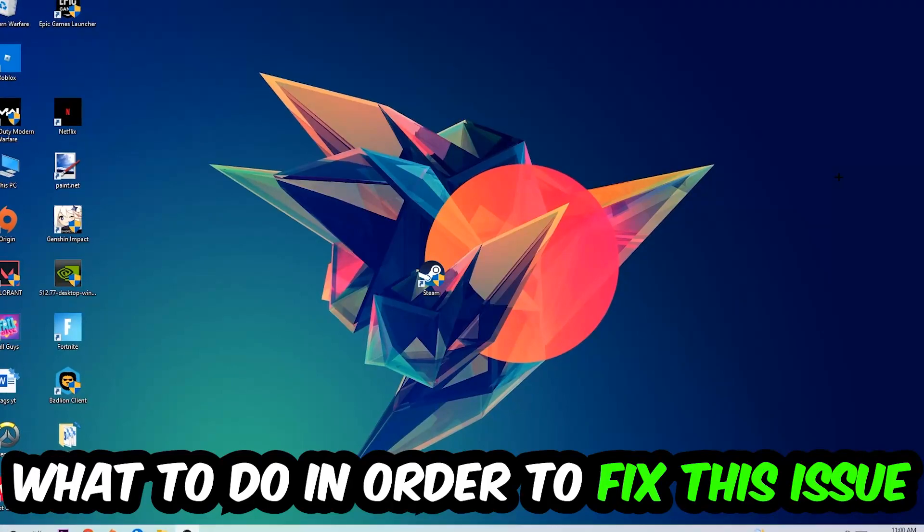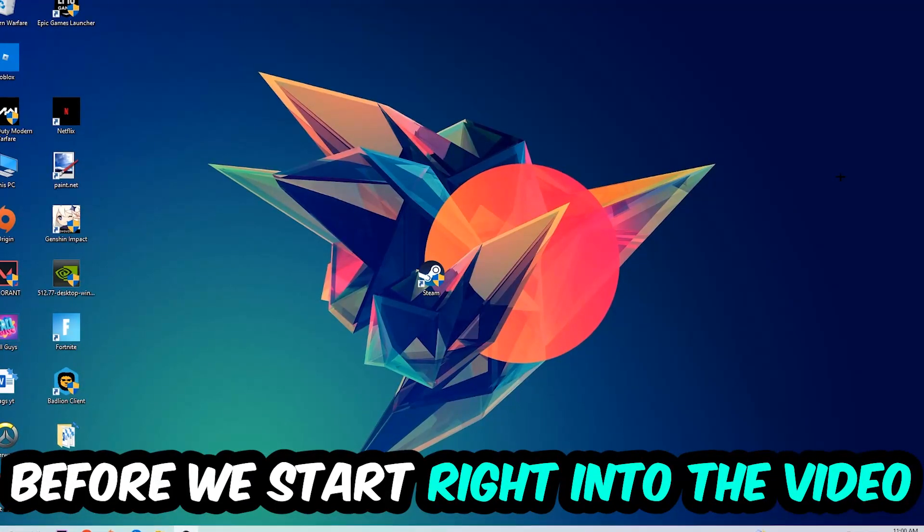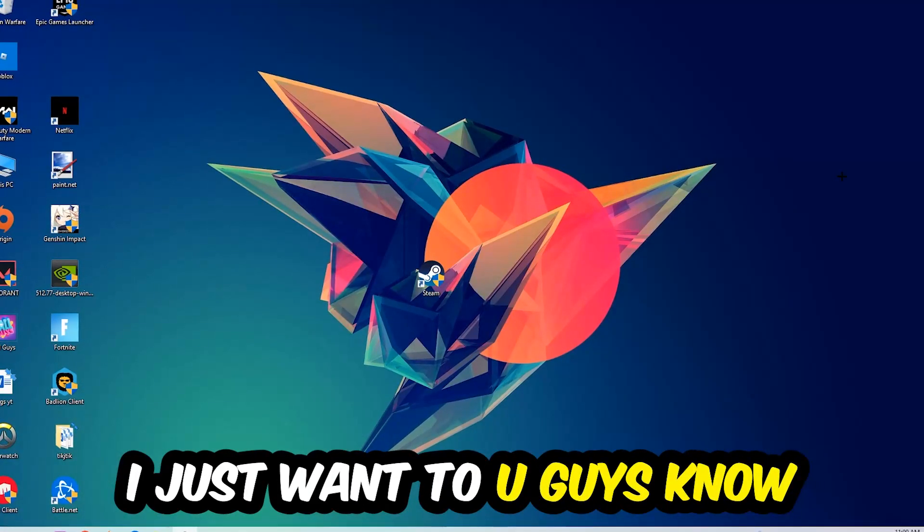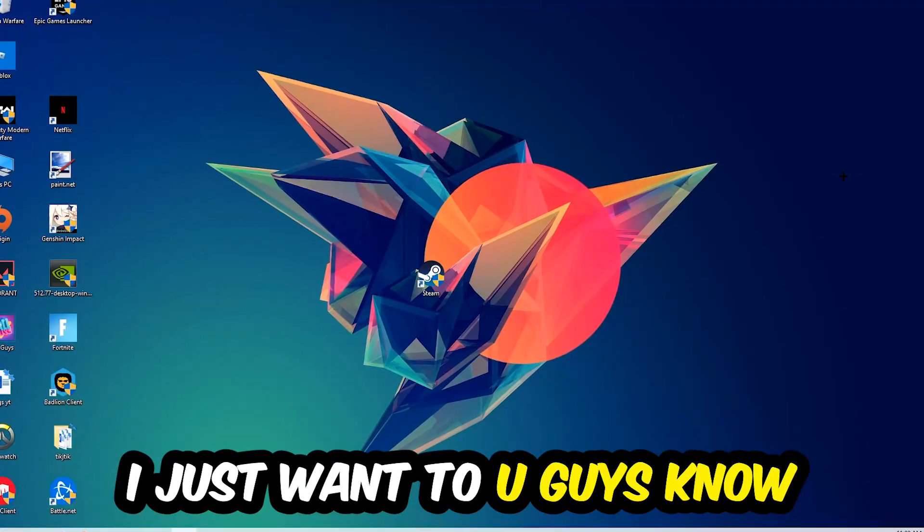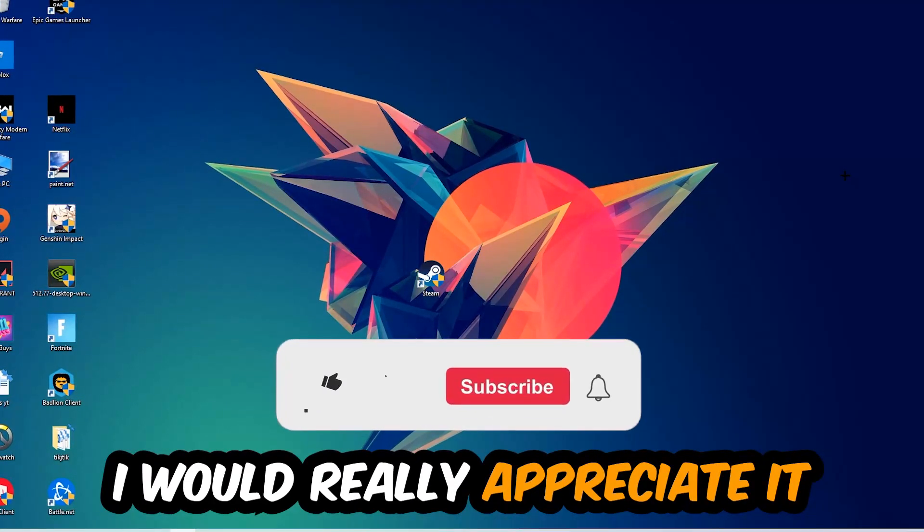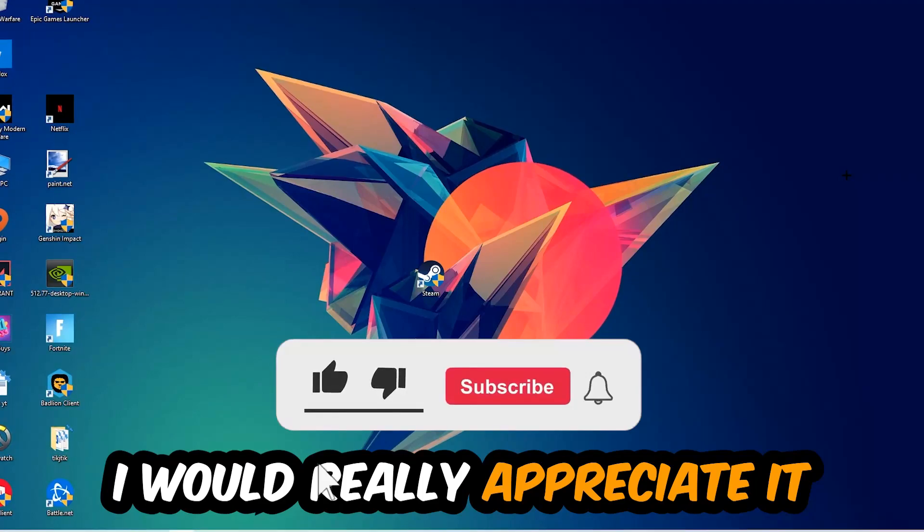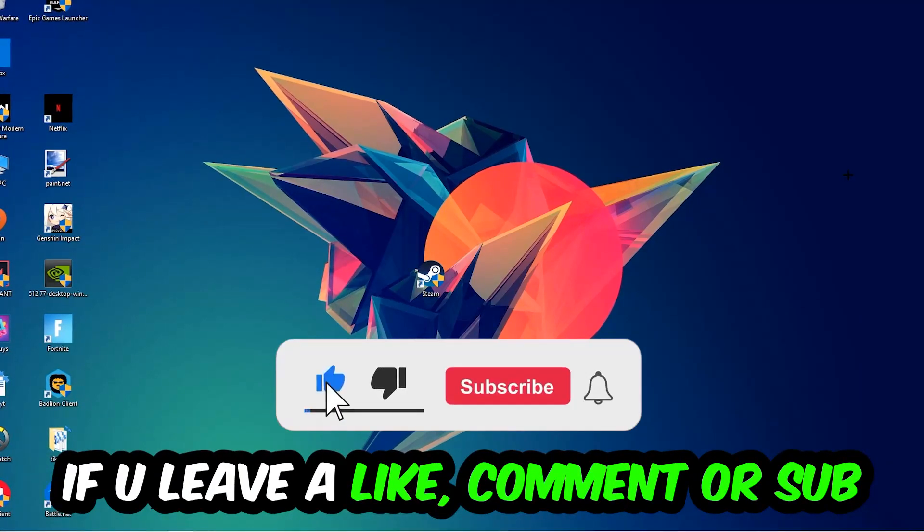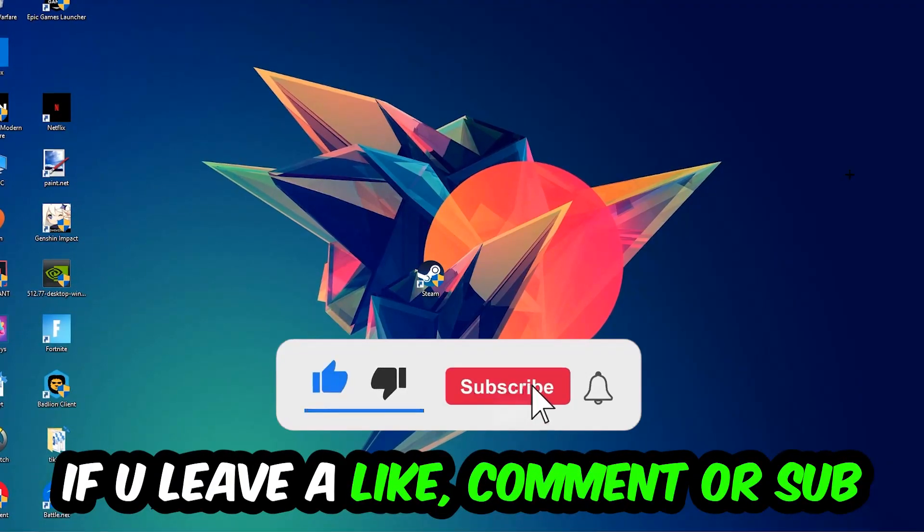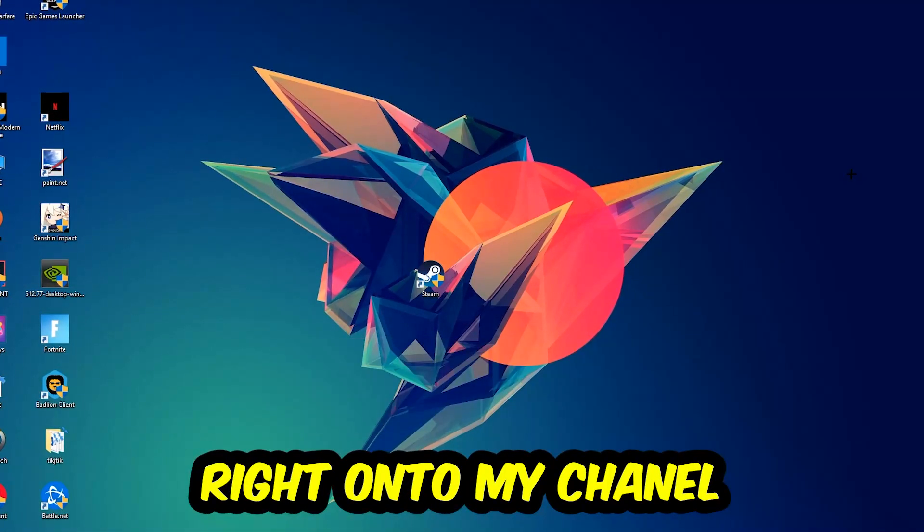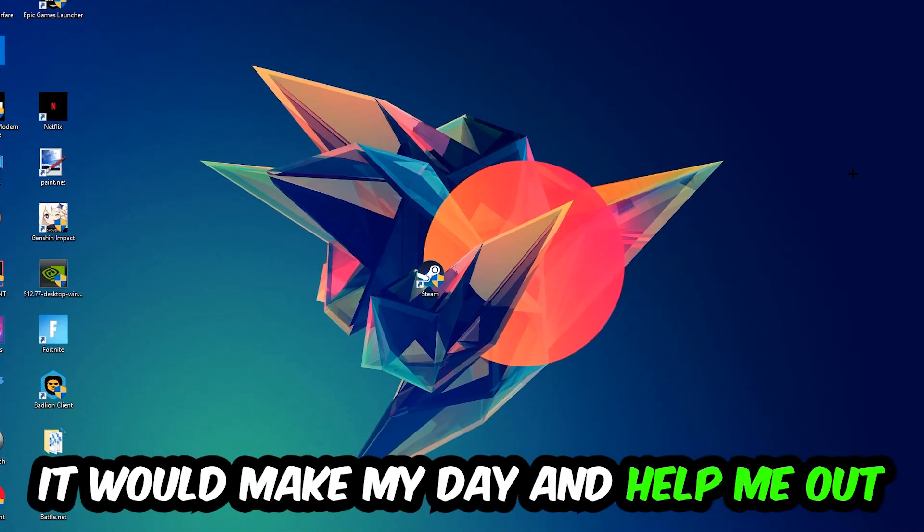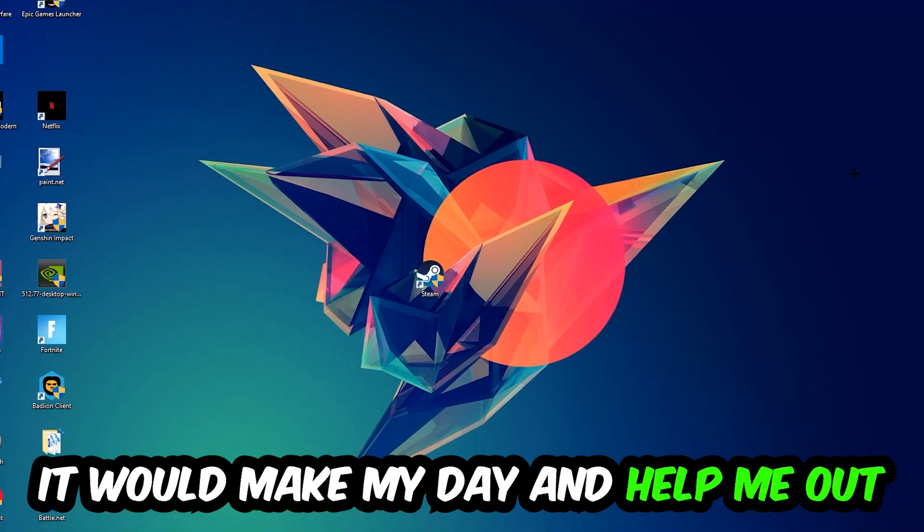Before we start the video, I just want to let you guys know that I would really appreciate it if you would leave a like, a comment, or a subscription on my YouTube channel. It would really make my day and help me out as a small YouTuber.